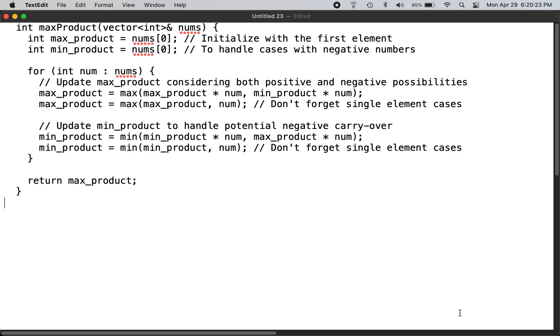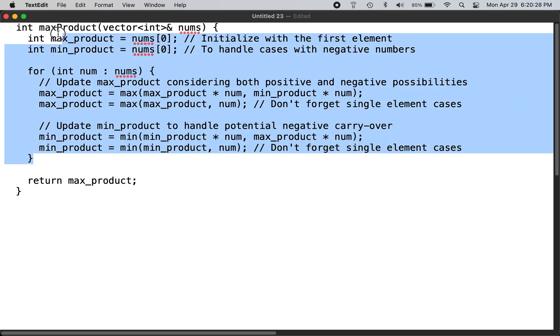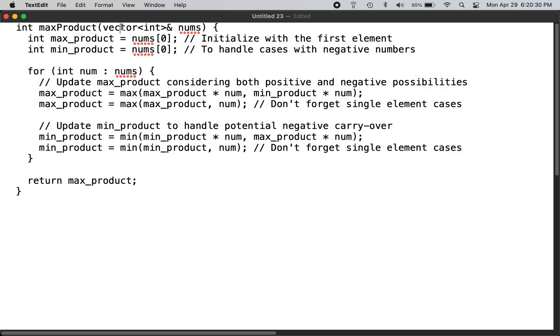This is the function which accomplishes that requirement. You have an input vector of numbers, so we initialize both min_product and max_product.